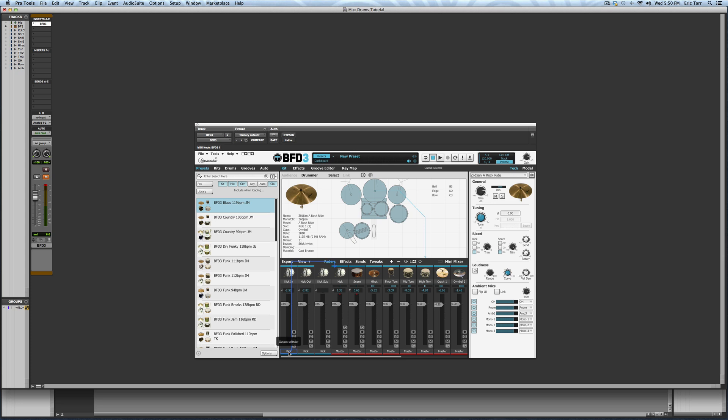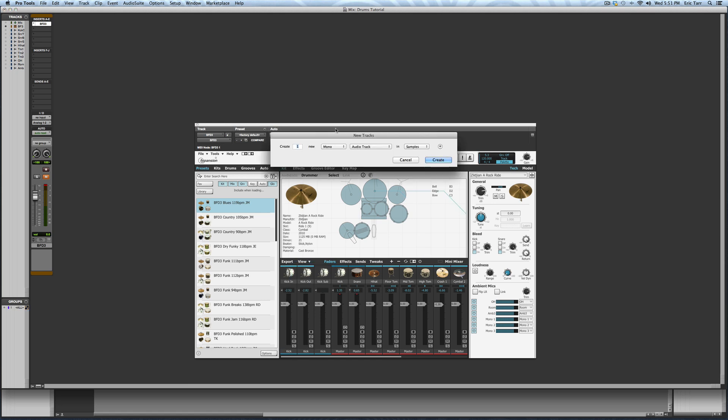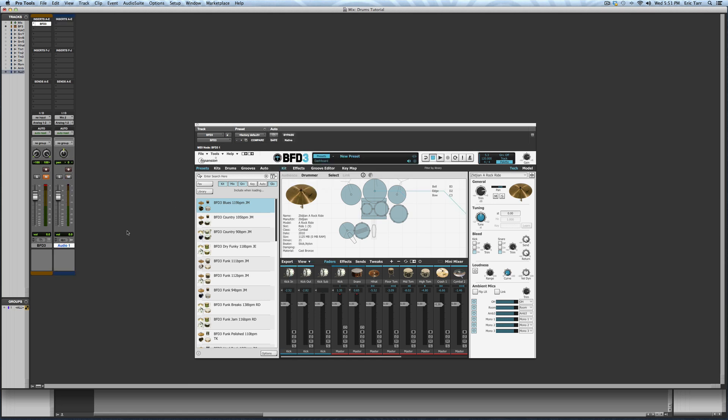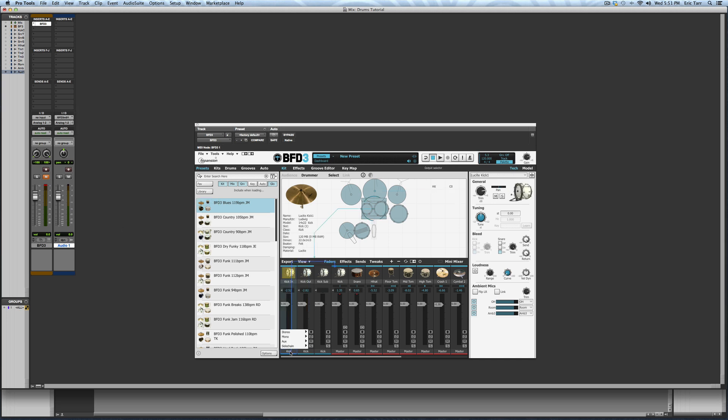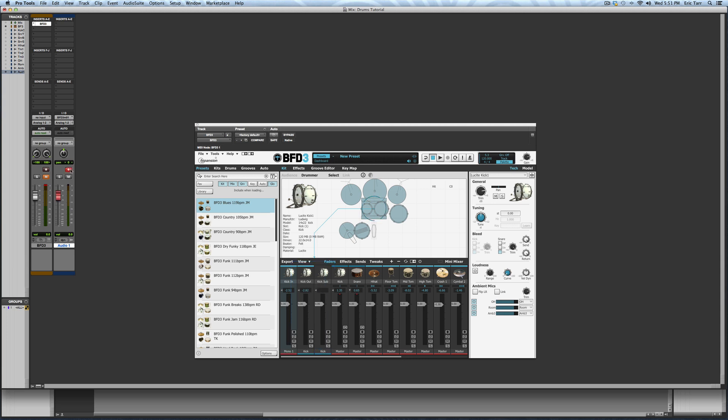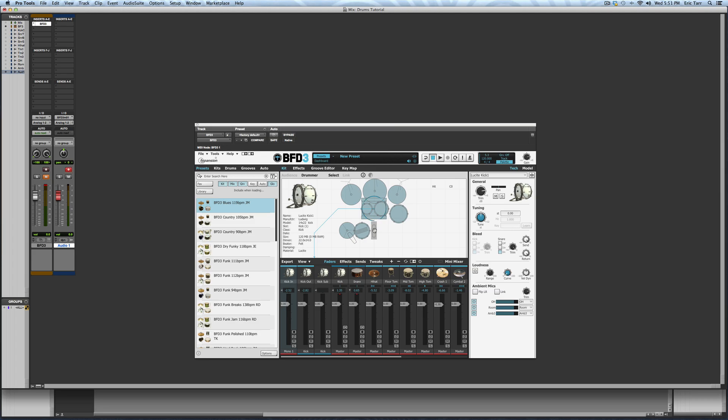As an example, here's the kick drum in microphone. If I want to record the audio just from this microphone, I can create an audio track in Pro Tools, and then make the input of this audio track one of the outputs from BFD3. Now, when I play the kick drum, just this microphone shows up on this audio track. I can repeat this for all the other microphones in my session.